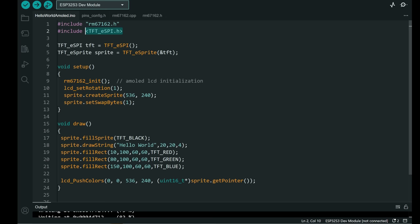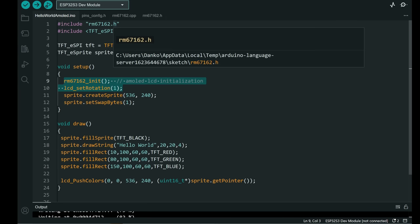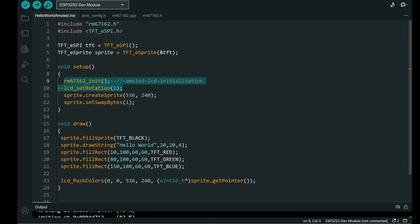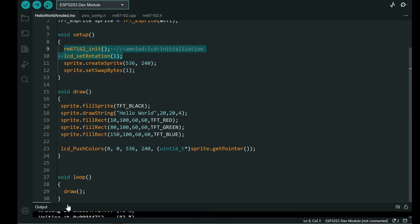So we will need TFT_eSPI we will need one sprite. And we will need init function for our driver. We will create sprite. I am using full frame sprite. And I have in loop I am calling only one function which is draw.